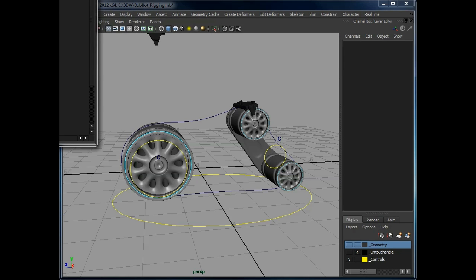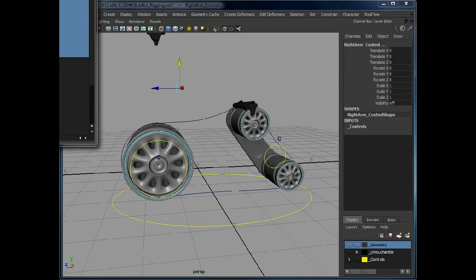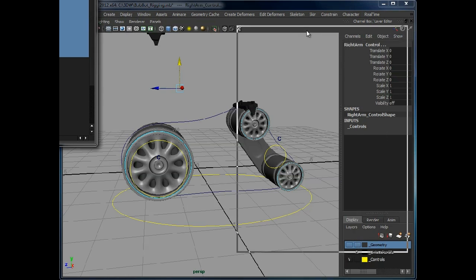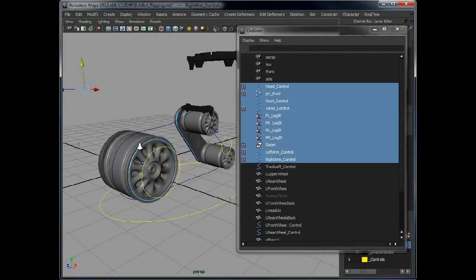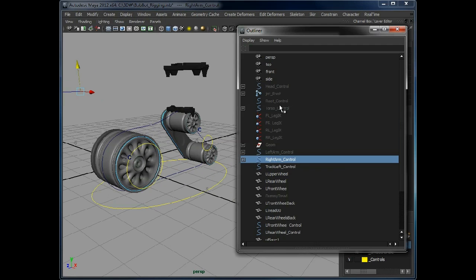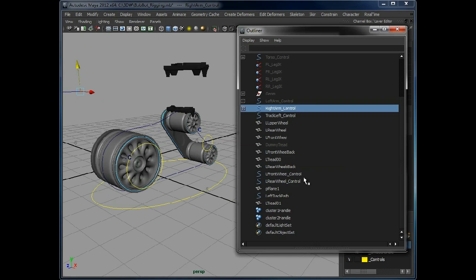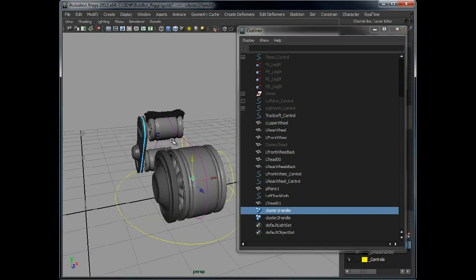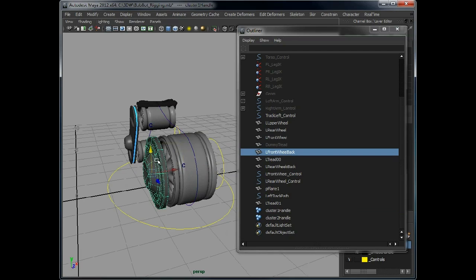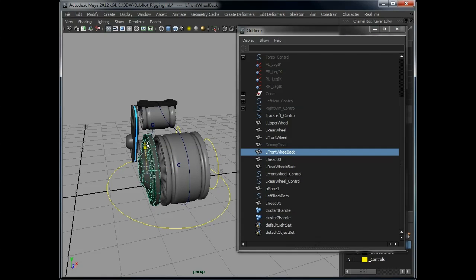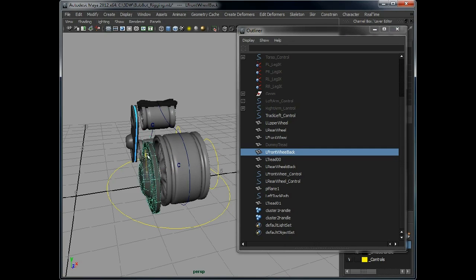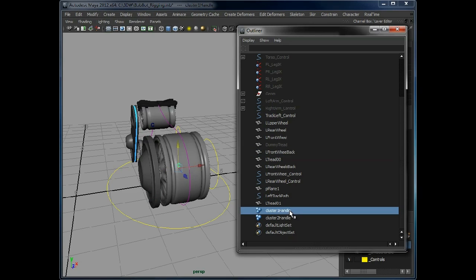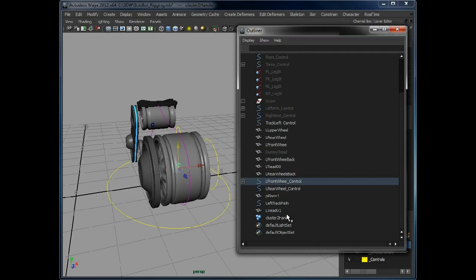If we look at our hierarchy, we can ignore these here because they're all part of the main robot. What we've got here are two clusters. So these points at the back of the wheels, they are going to actually control. If we parent that, these to these.